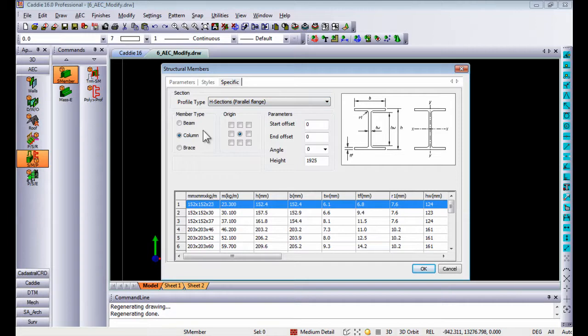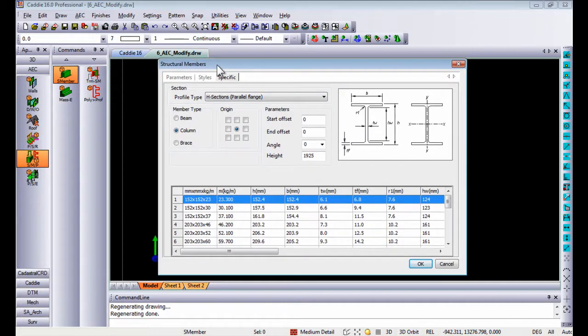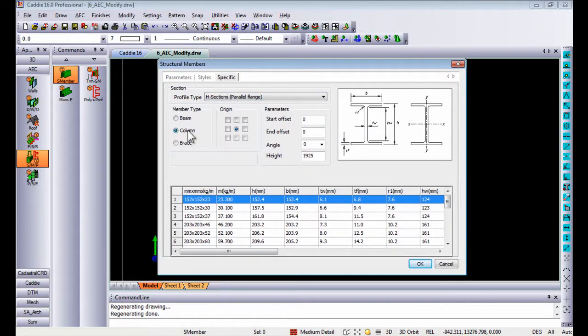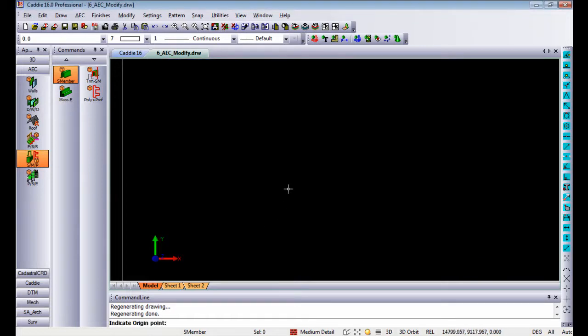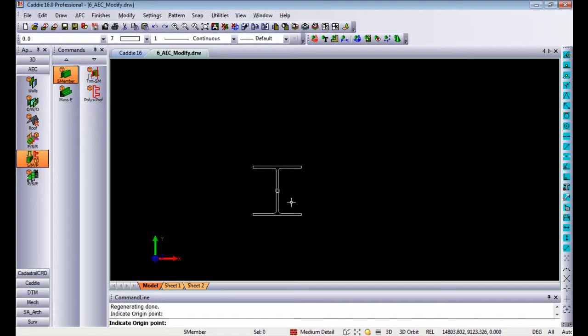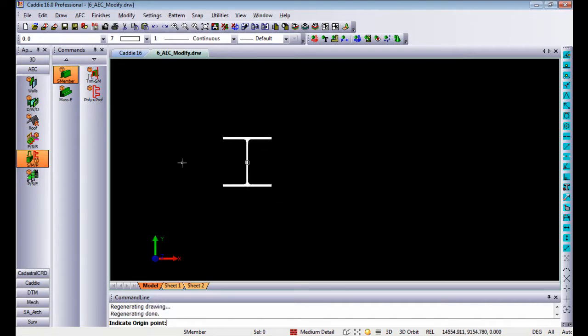Structural members can be added as columns at the height of, let's say, 1 meter. Once I indicate the position, you will see it draws a column.